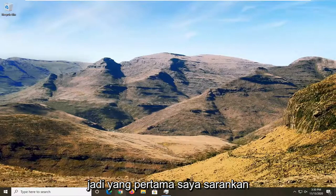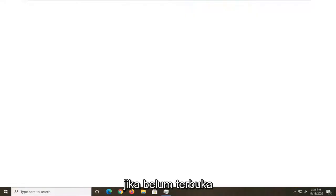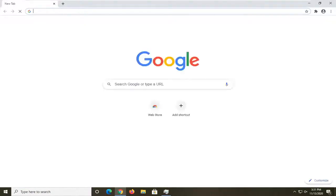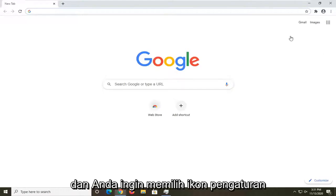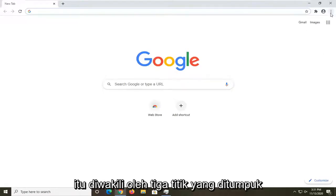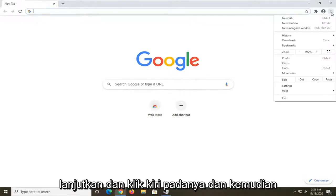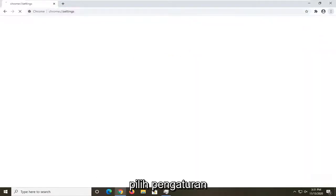So, what I would first recommend doing would be to open up the Chrome browser if it's not already open. And you want to select the setting icon at the top right corner of the browser. It's represented by three dots stacked one on top of the other. Go ahead and left click on that, and then select Settings.